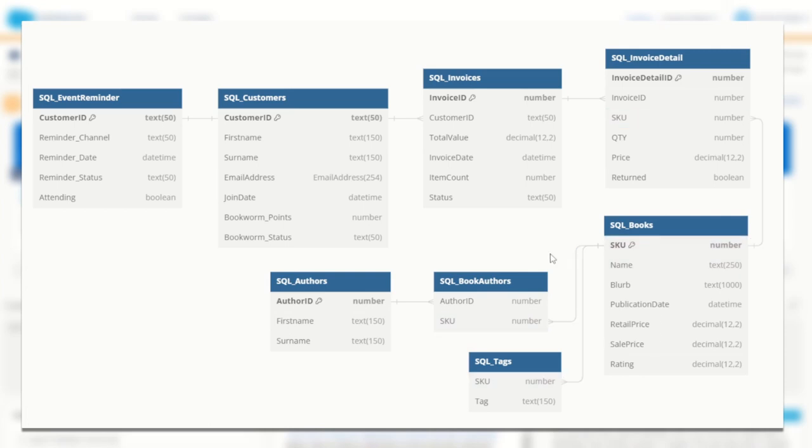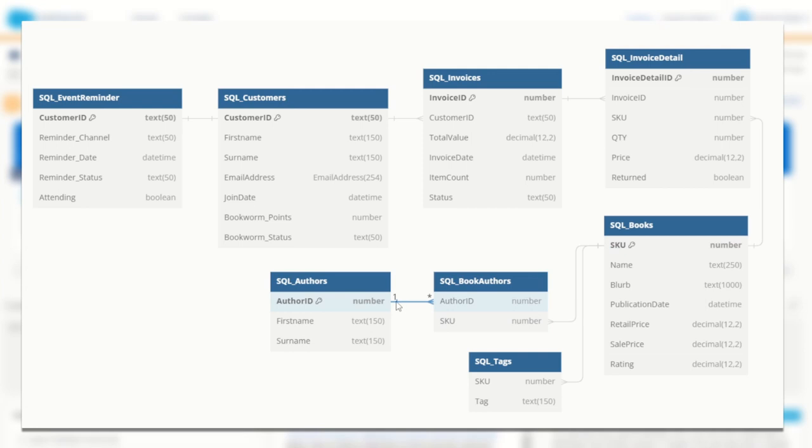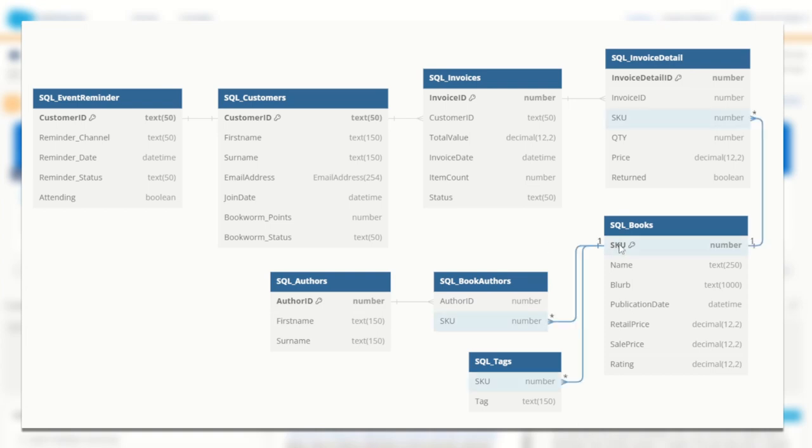So here we have three tables: Authors, books and book authors. As I hover over these tables certain lines start to become colored and they have little diagrams and images on them. An author has a primary key value of the author id and of course the author's first name and surname. A book has a SKU, its unique product id, and its name and blurb and price and so on and they are related to each other through this middle table here. A unique author is related to a unique SKU of a book through this table.